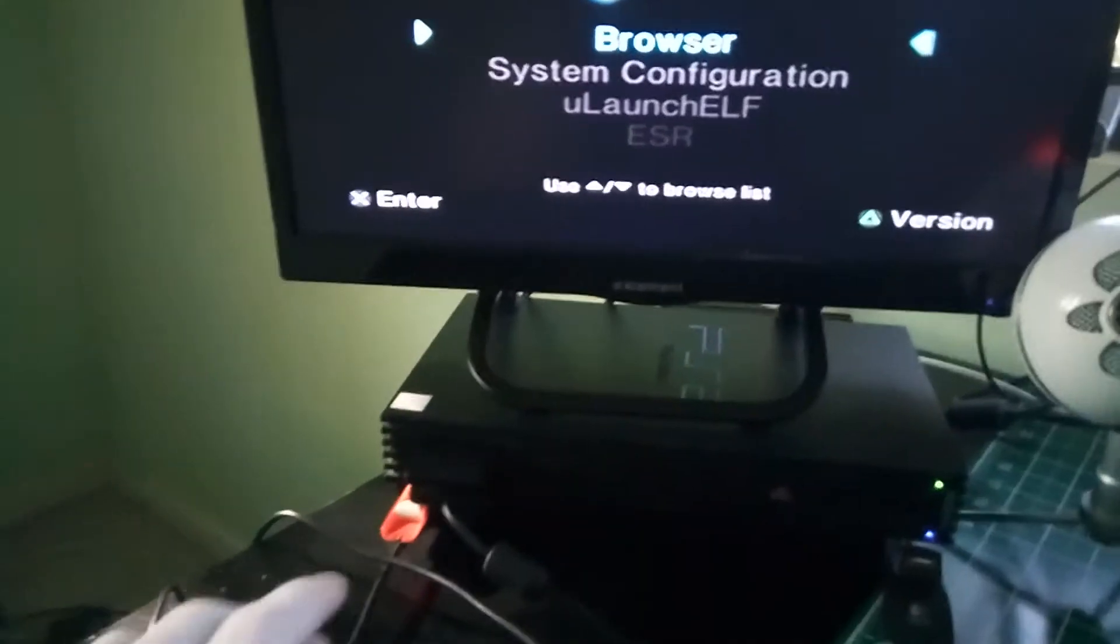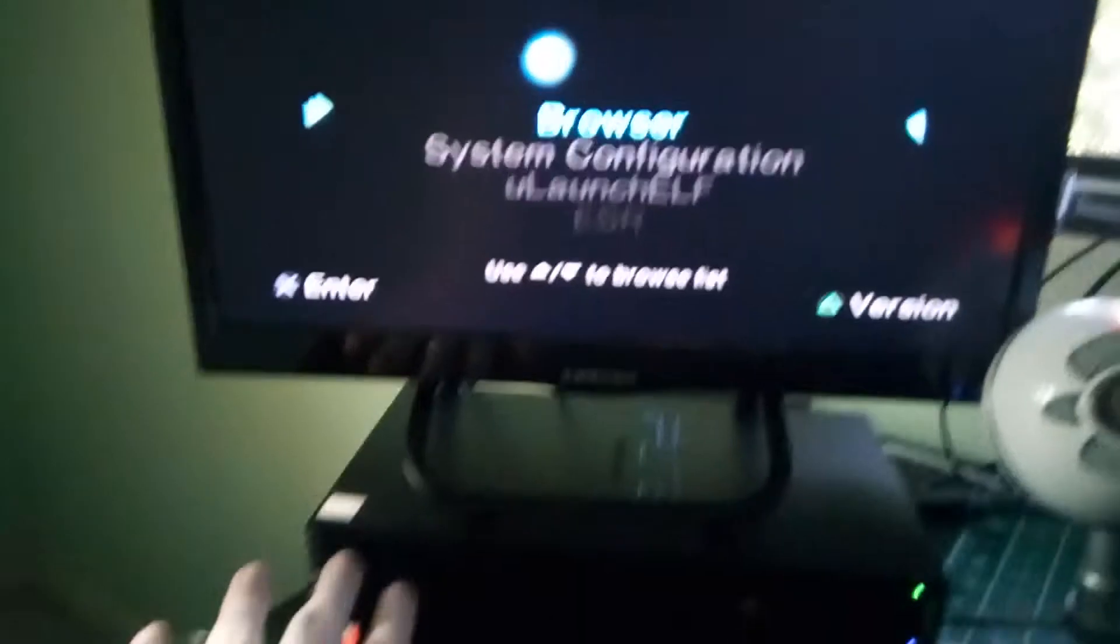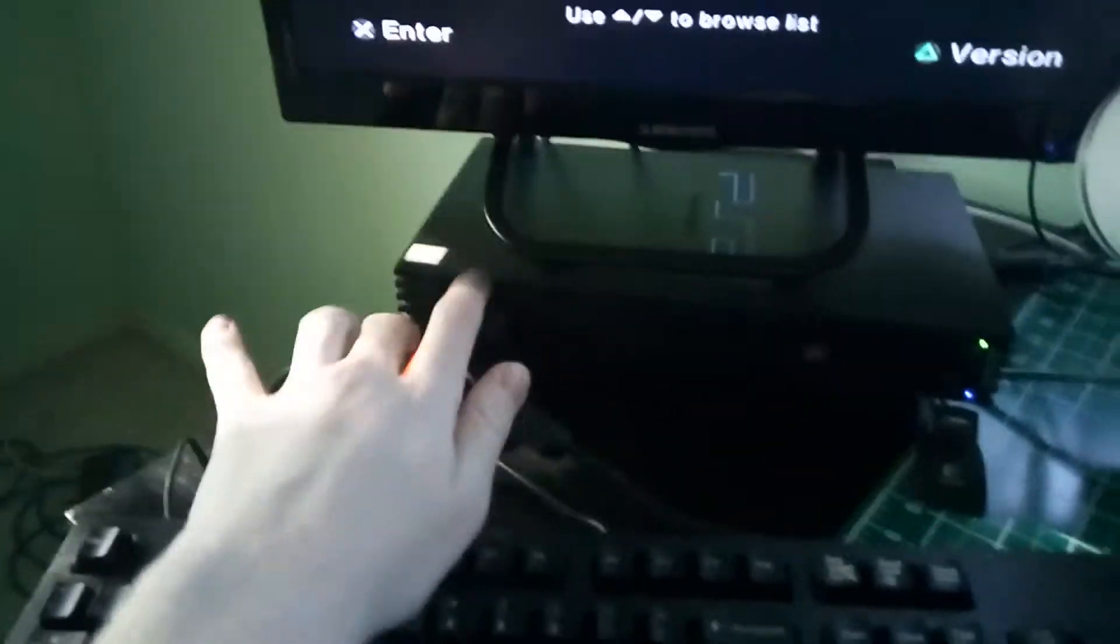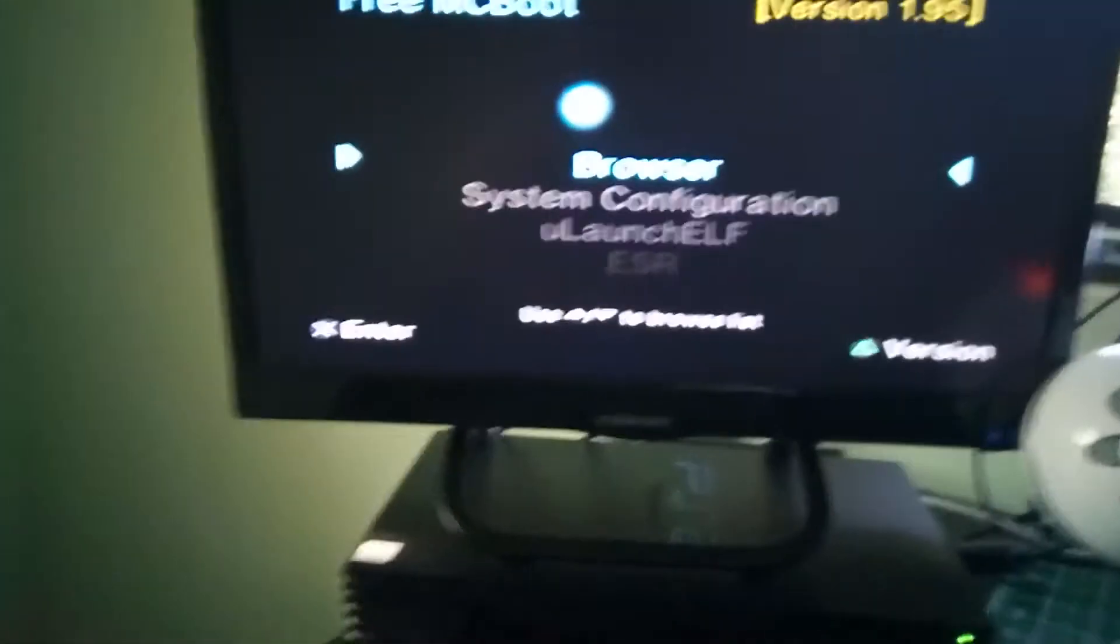That's one of the downsides, is that you need to have it modded, well soft modded. Basically what I have is free MC boot on my save card right there.